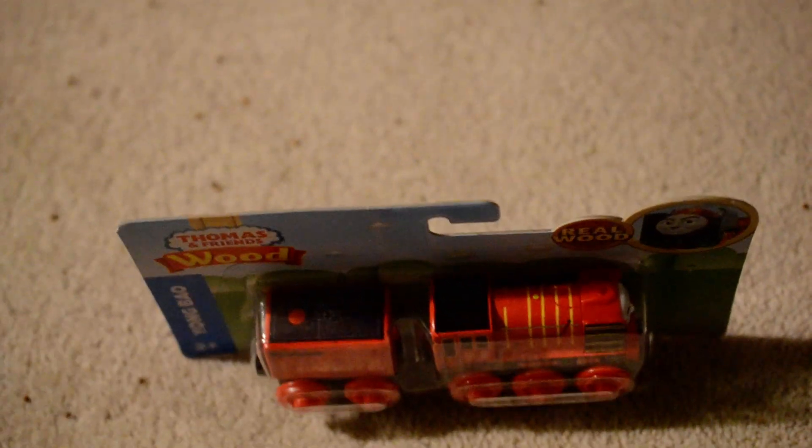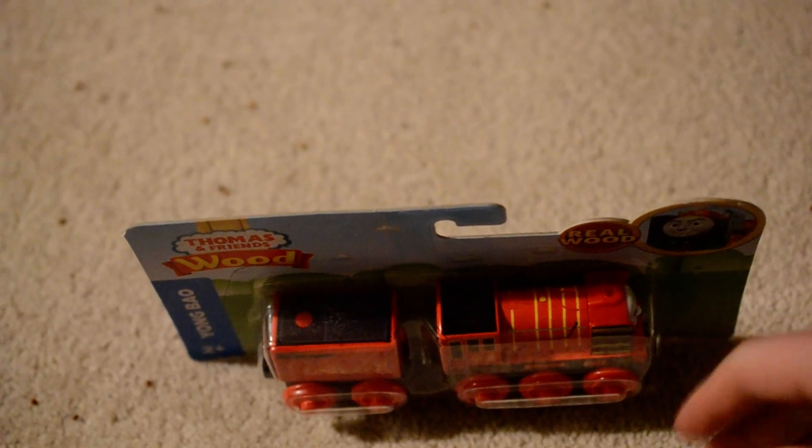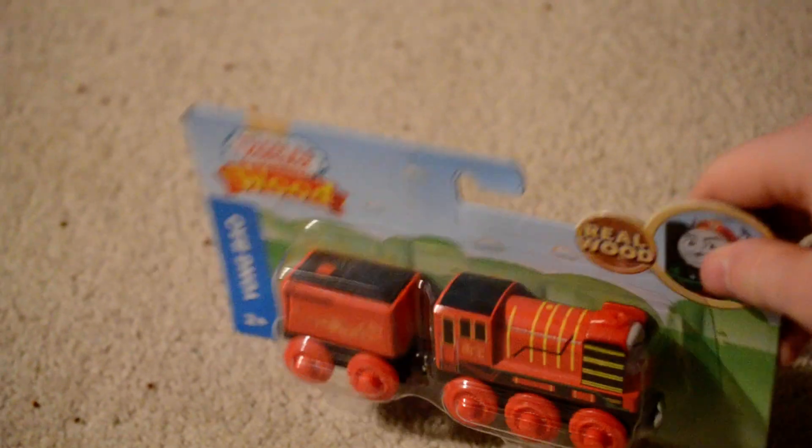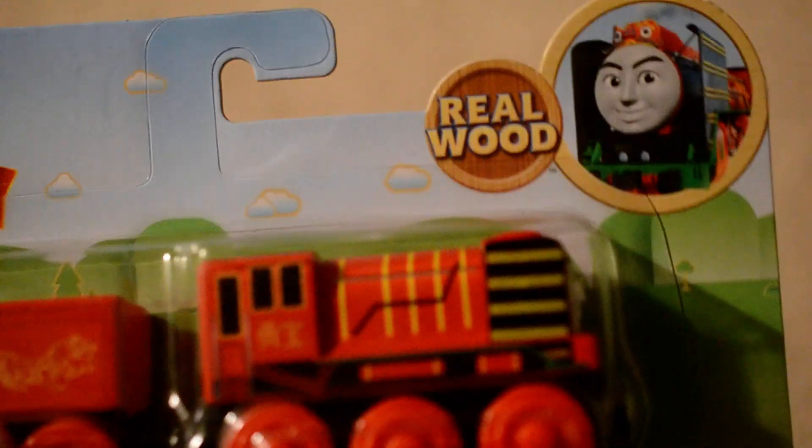Hey guys, Cadence and Armed Targets at Fantasy X2 here with a Thomas and Friends wood unboxing. We've got Yong Bao.